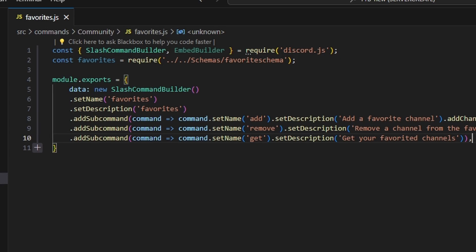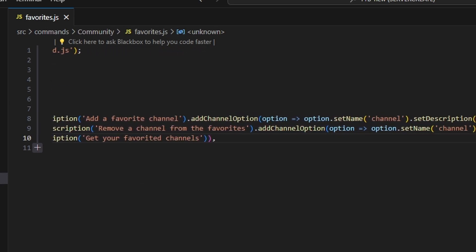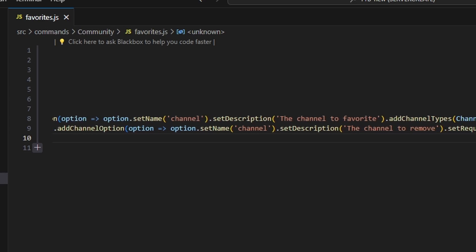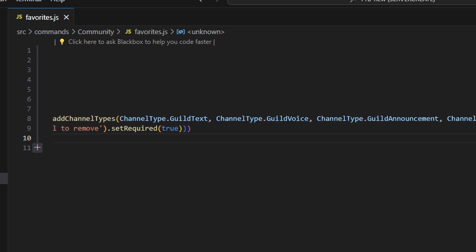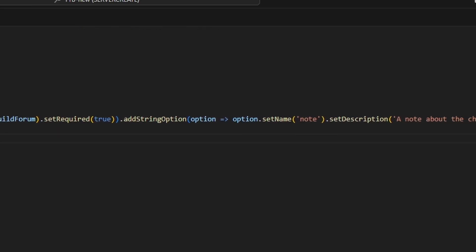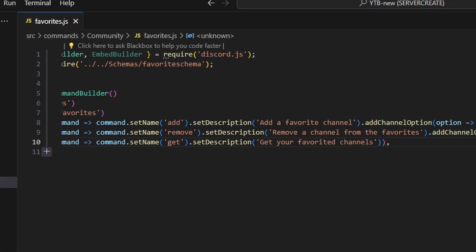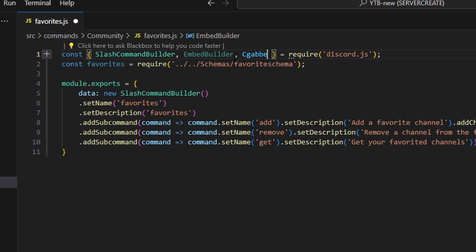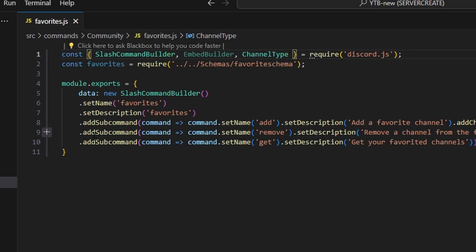Then we can get three subcommands. The first is going to be add, with a description of 'add a favorite channel'. We're going to have a channel option named channel with a description of 'the channel to favorites', then add channel types — guild text, guild voice, guild announcement, and guild forum — and set required to true. We'll add a string option with the name note and a description of 'a note about the channel'; you do not have to set required to true. Make sure to add our channel type up top where we define discord.js so it works within your first subcommand.